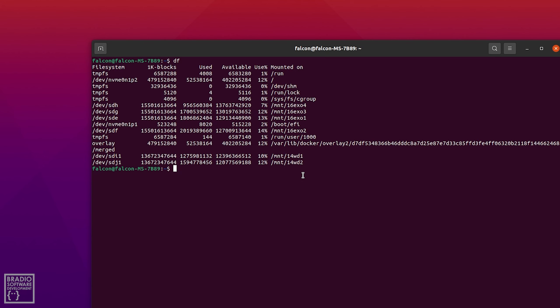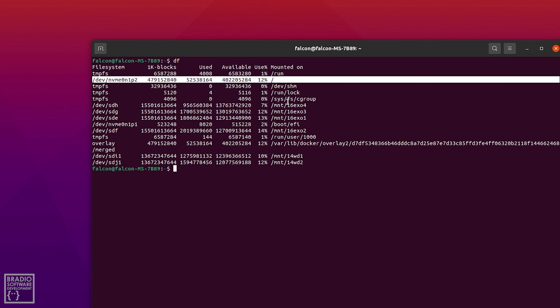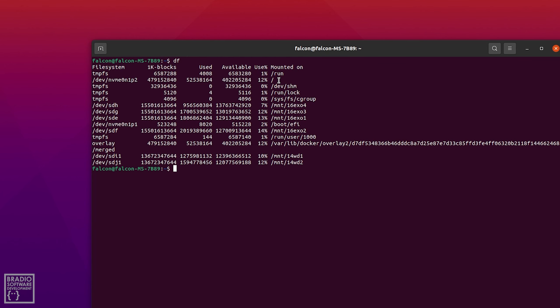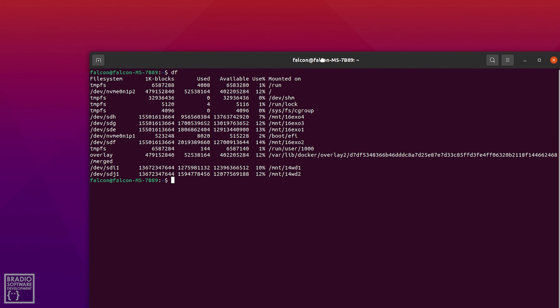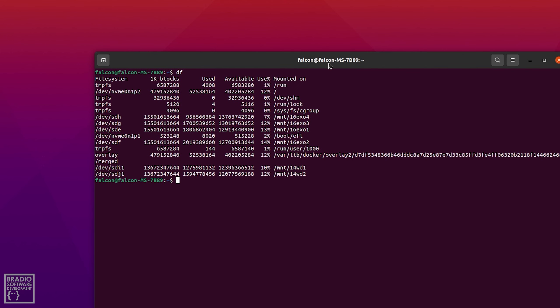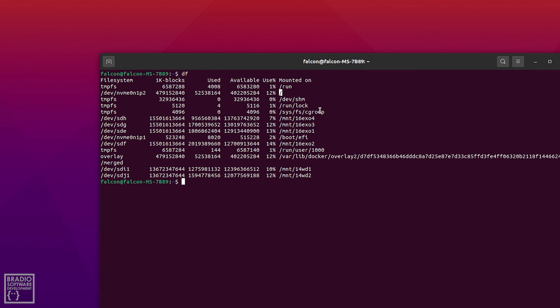If you also notice at the top up here we have this DEV NVMe0N1P2. So I have an M.2 hard drive as my operating system which is about 500 gig and that just runs the day-to-day Ubuntu install and all the little files that I need and that's mounted on forward slash so that is the root drive, and then I have all these other ones as extra drives.